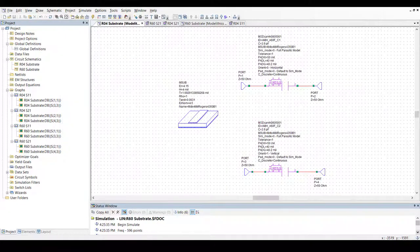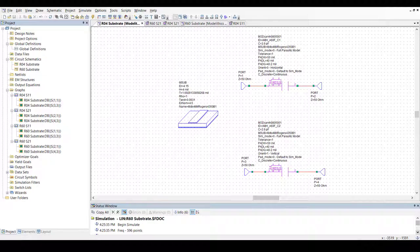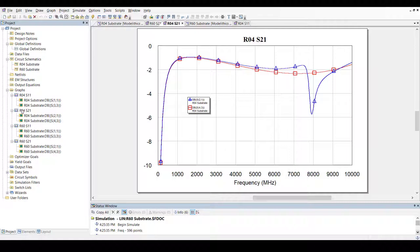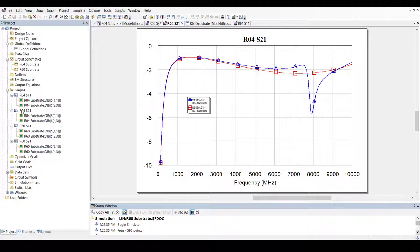Let's simulate this schematic and look at the results. This is the simulated S21 of both capacitors. The blue trace corresponds to the model set to horizontal orientation, while the red trace corresponds to the one set to vertical orientation.